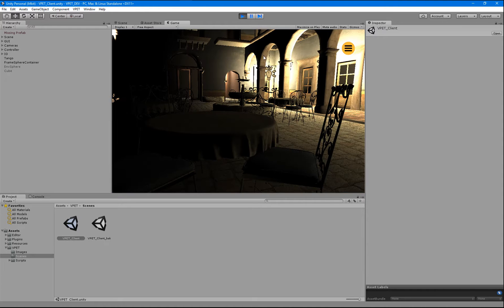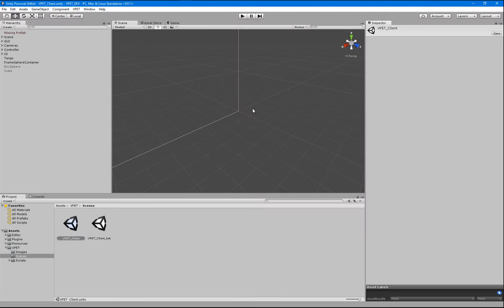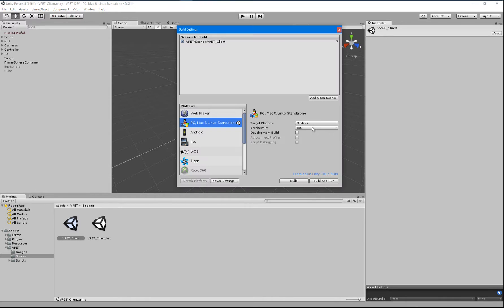And then we can see that the default San Miguel scene that we use within our project is loaded from cache. So that's basically it for Windows.